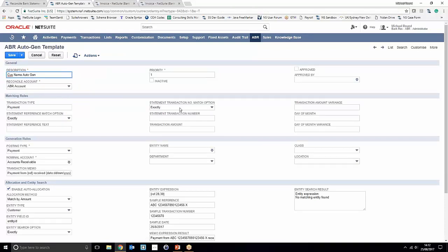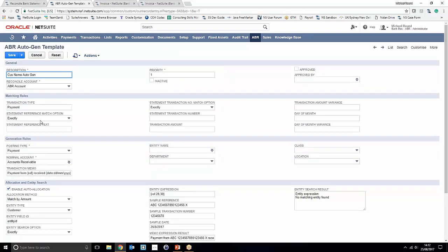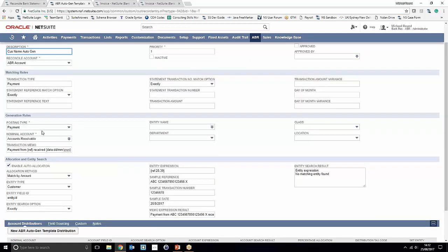Dropping into this customer name autogen template, we can see it has a suitable description, an assigned priority, and the transaction type coming in from the bank statement is nominated as a payment with an exact match. For the generation rules, instead of creating a journal entry, it's set to create a customer payment posting to the accounts receivable account. A transaction memo has also been set to post when the payment transaction is created, scripting in things like the reference from the bank statement and the date.